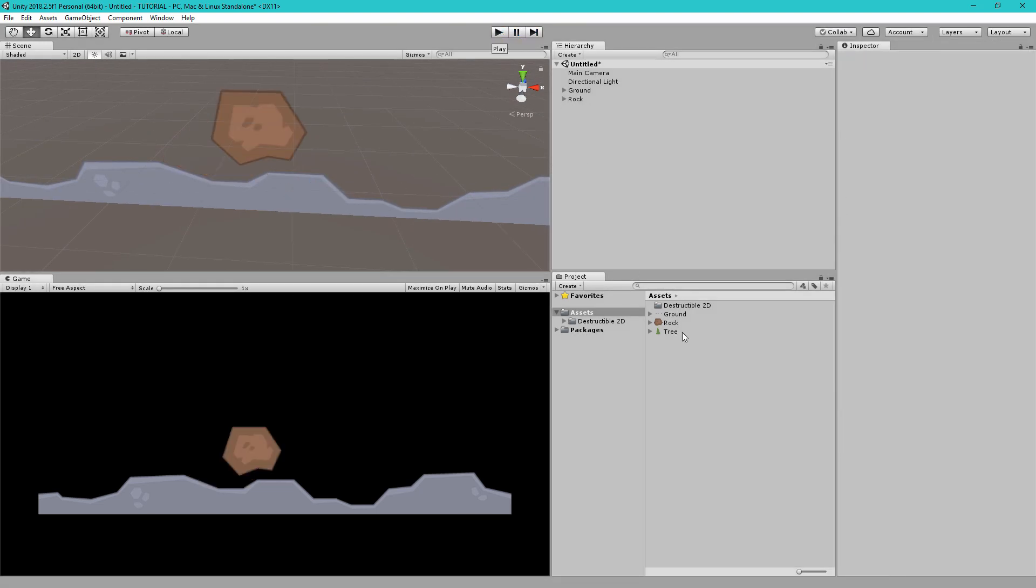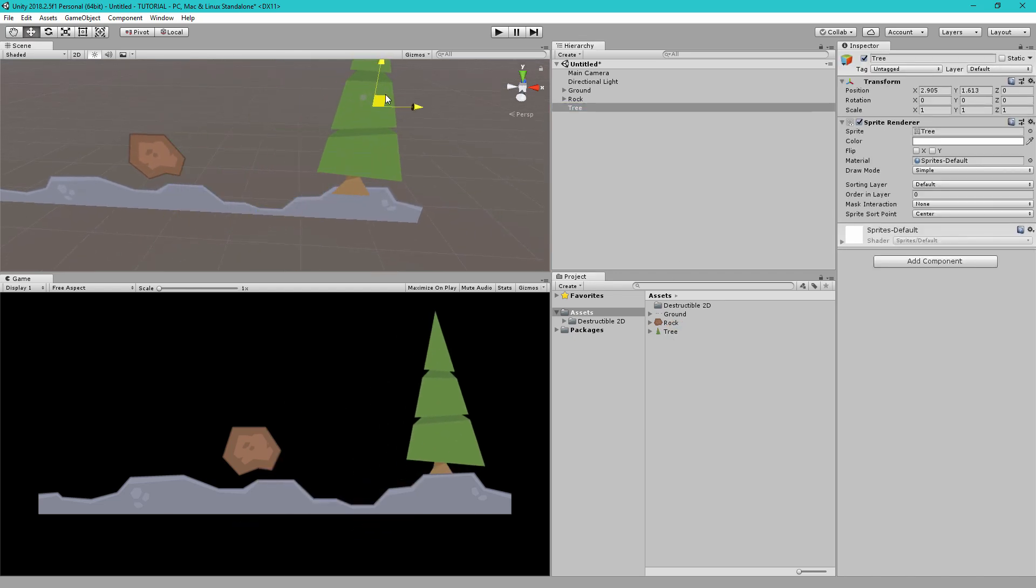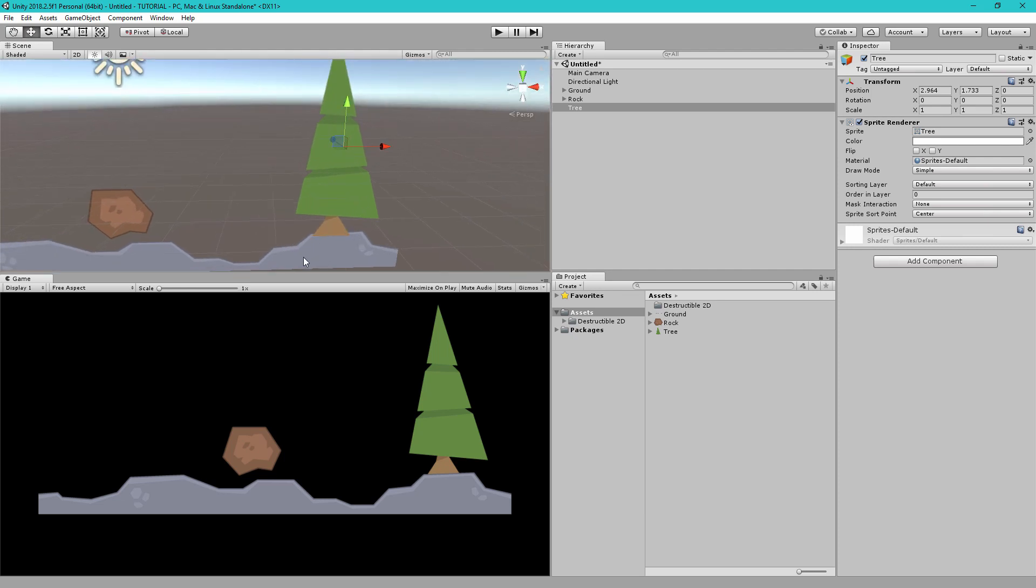So next let's add the tree and the big difference between the tree and these two other objects is that we want the tree to be both static and dynamic. We want it to be static as long as it's connected to the ground and we want it to be dynamic when it breaks off from the ground.